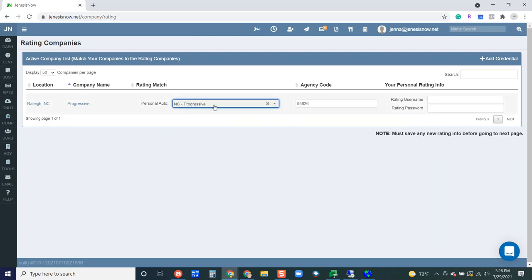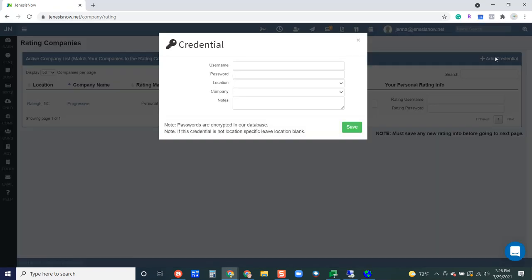You can see I already have Progressive set up. To add a new company, we're just going to click at the top right, add credential.